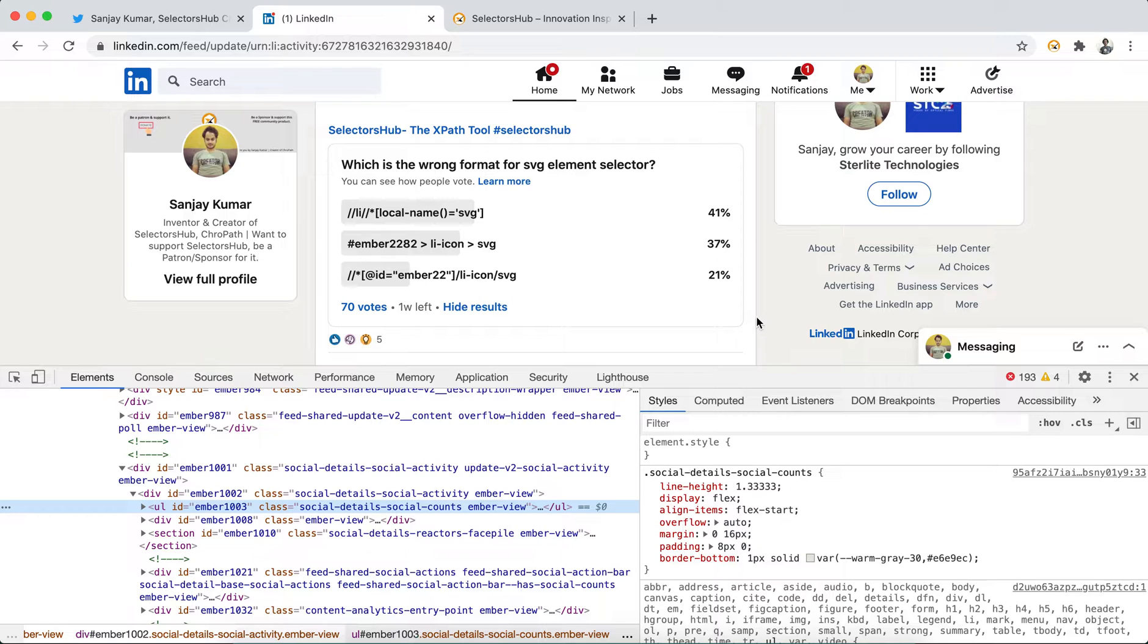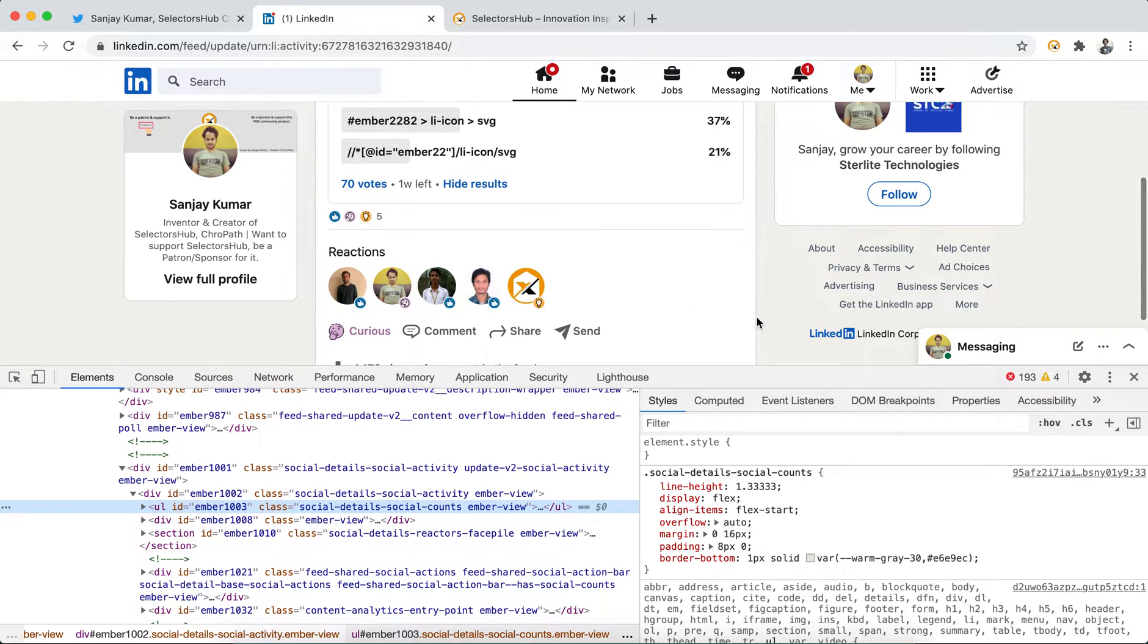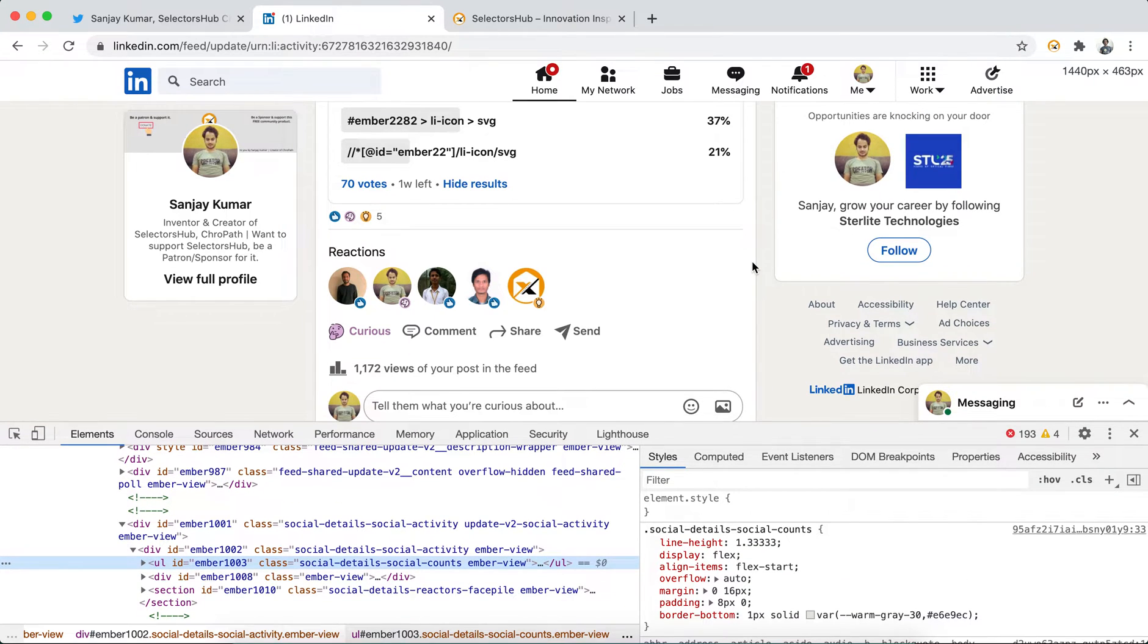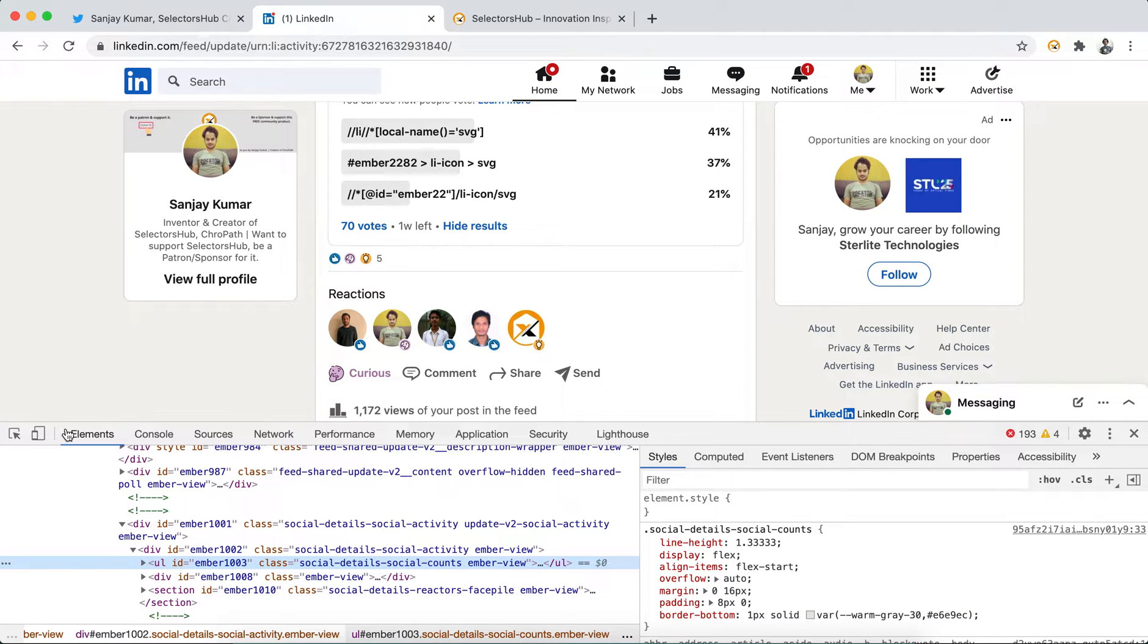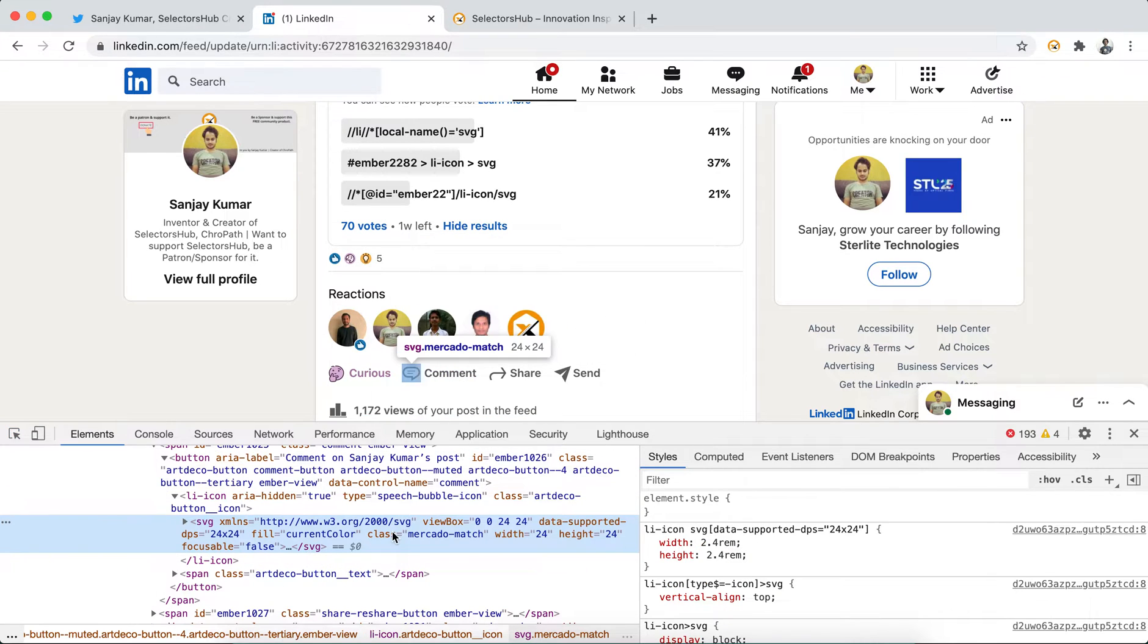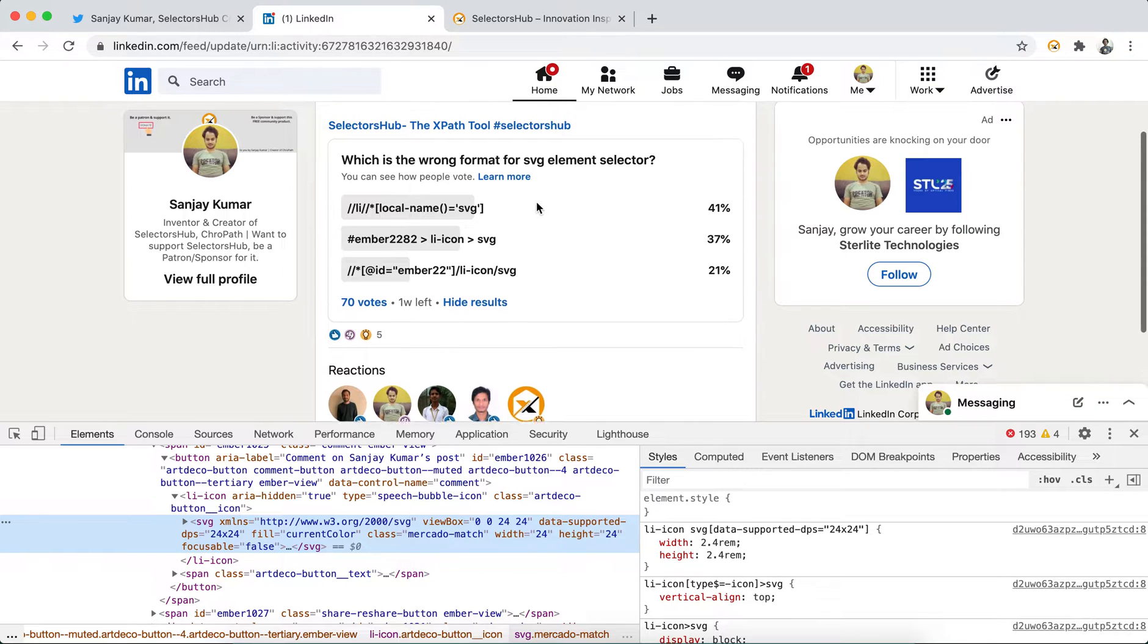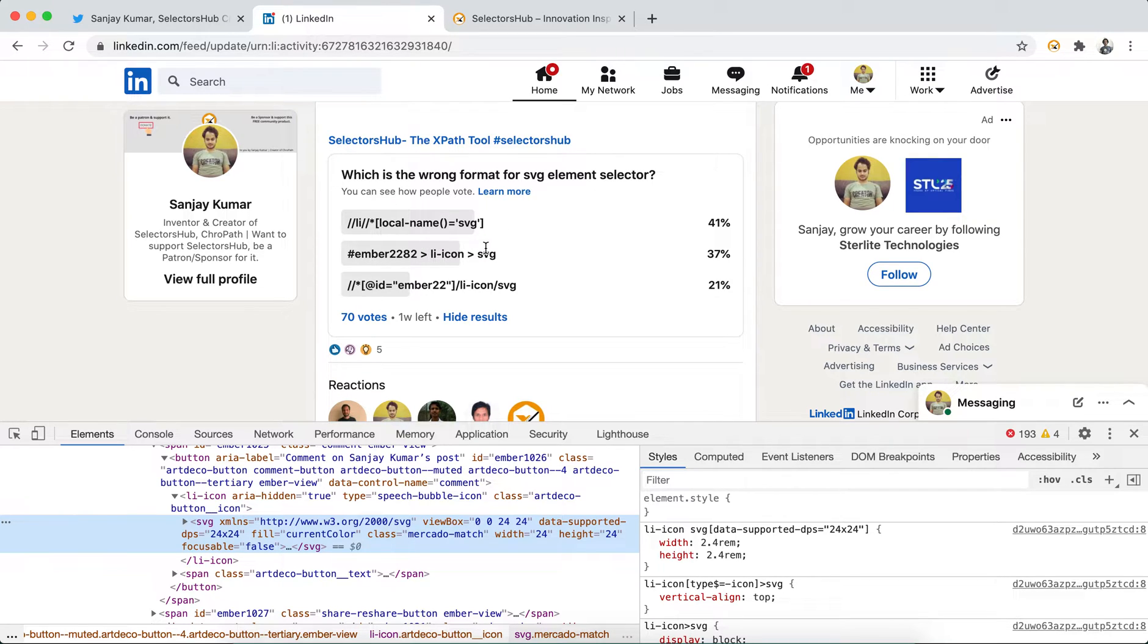Anything can give wrong ideas - not everything could be correct always. So the question is: which is the wrong format for SVG element selectors? Why have people chosen this one, this one, and this one as wrong?